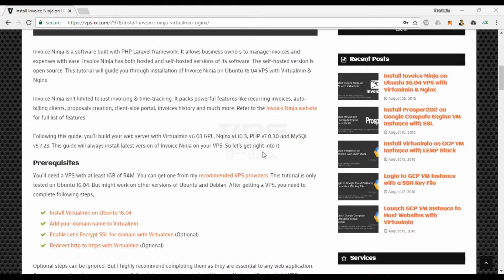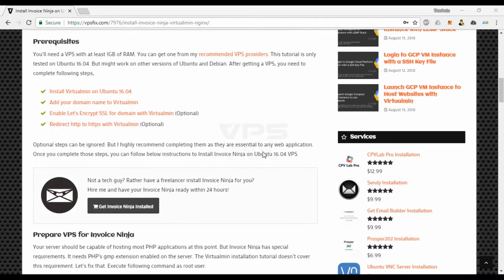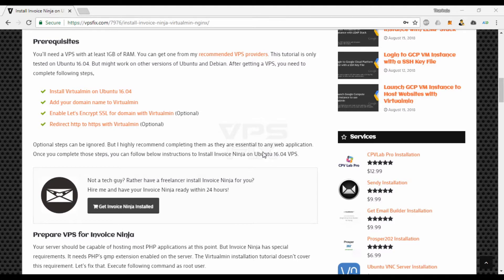This video will guide you through the installation of Invoice Ninja on Ubuntu VPS with Virtualmin and Nginx. Following this guide, you'll build your web server with Virtualmin, Nginx, PHP and MySQL.